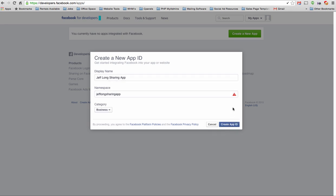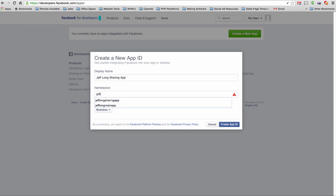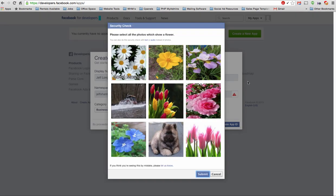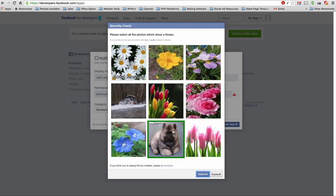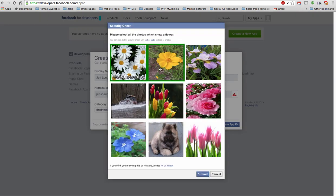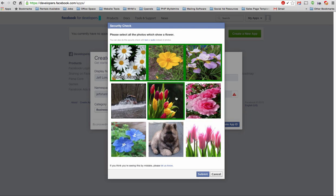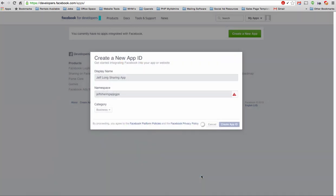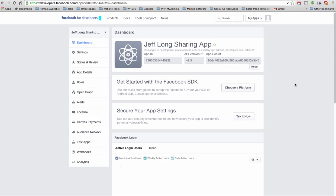And it's telling me it's already used by some other app. So, oh yeah, I already created a test app. So we're going to do Jeff Sharing App GPS, whatever. And we're going to create our app ID. So now, it's going to ask you to verify that you're human. So let's go through and select all the photos that are flowers. All right, perfect.